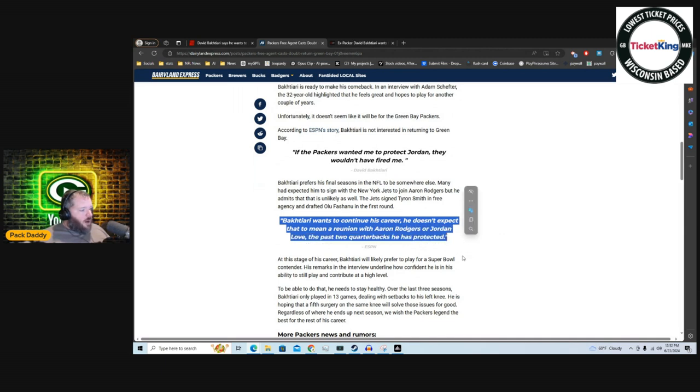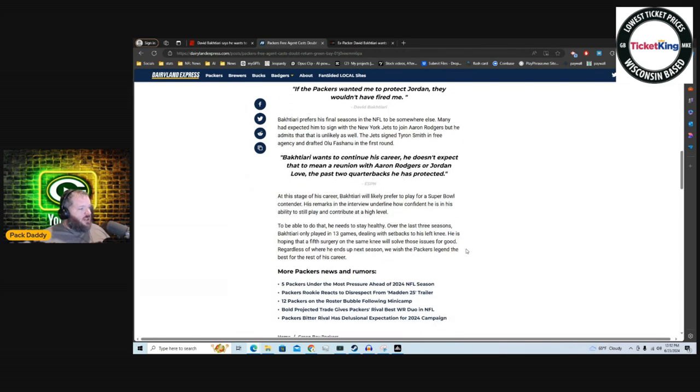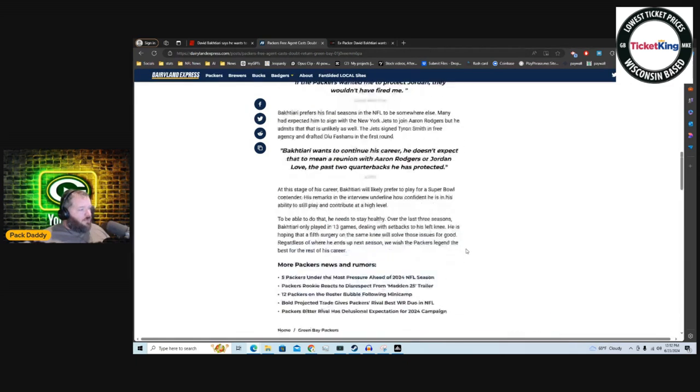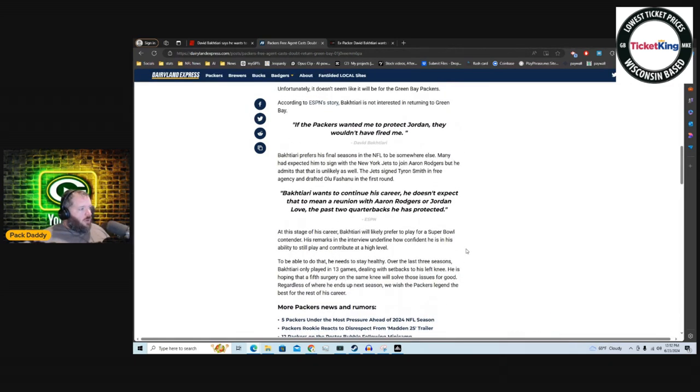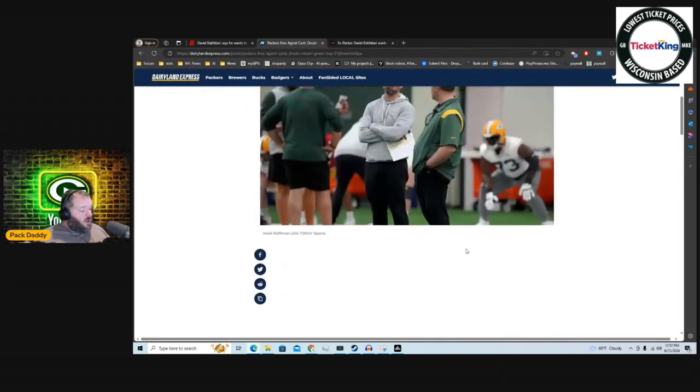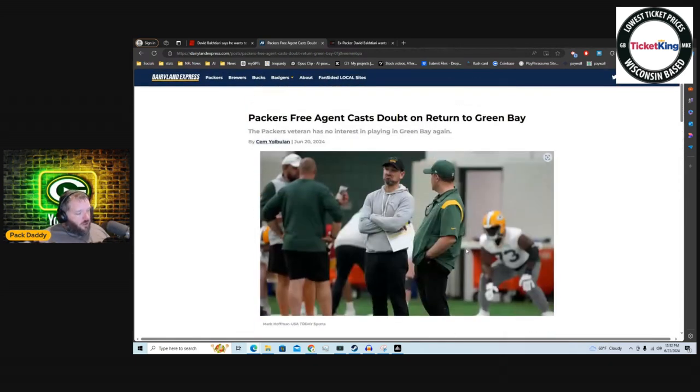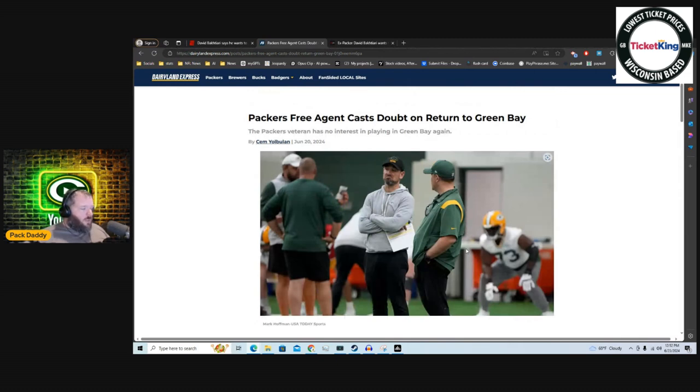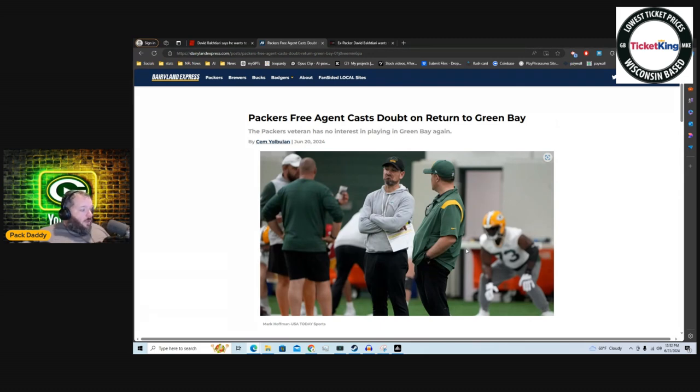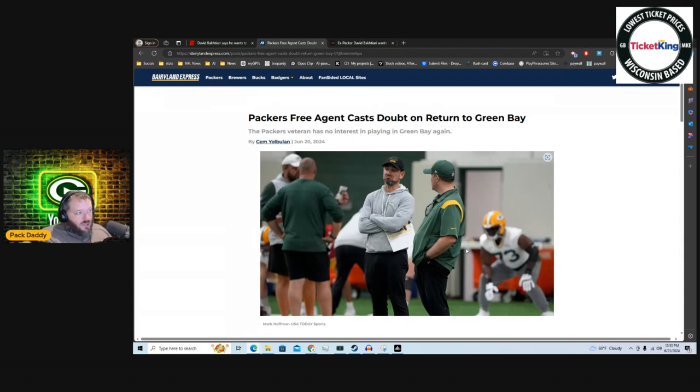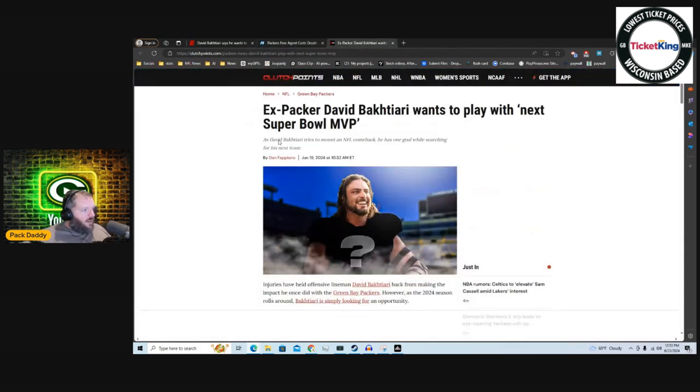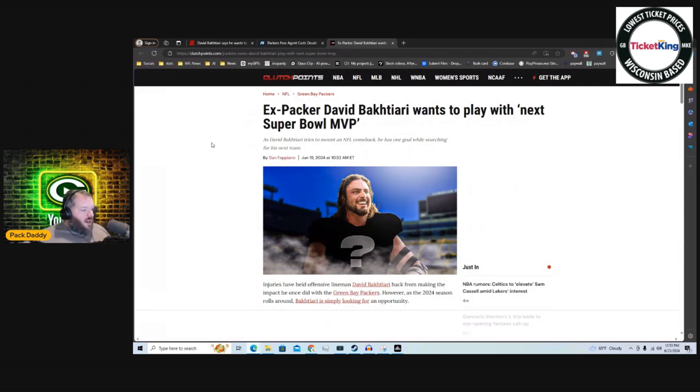A little bit further down it says Bakhtiari wants to continue his career. He doesn't expect that to mean a reunion with Aaron Rodgers or Jordan Love, the past two quarterbacks he protected. So according to this article, which is according to David Bakhtiari, it's not a guarantee. Obviously if the Packers realize that there's nothing good going on here, they may come crawling back to Bakhtiari and may work something out. It's entirely possible.